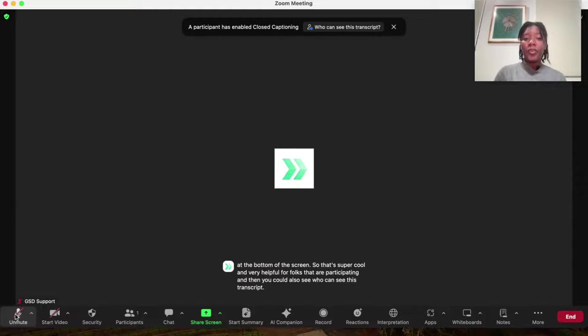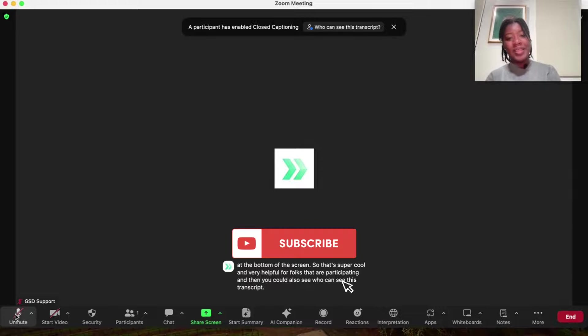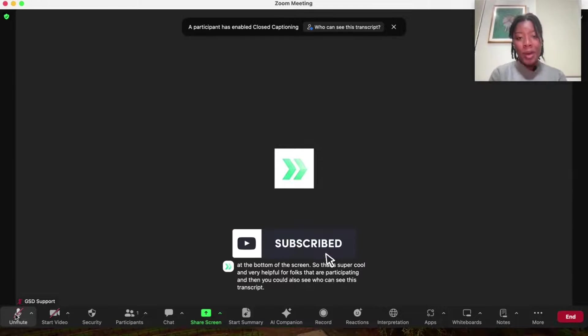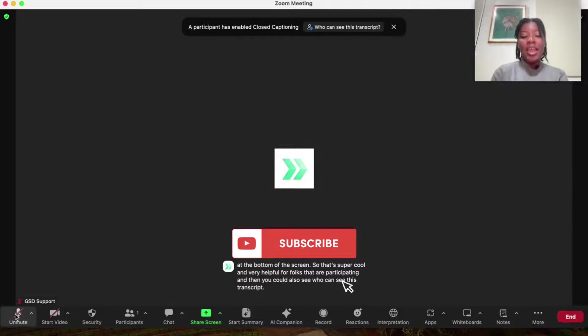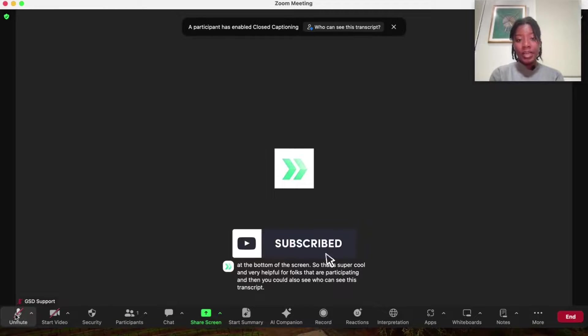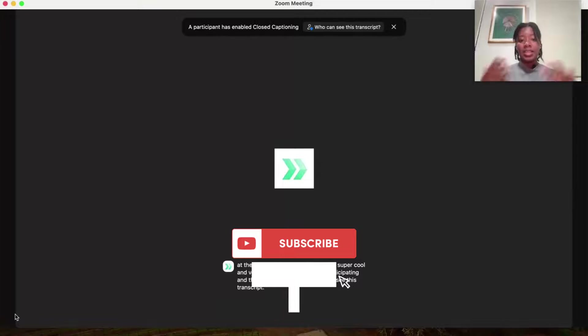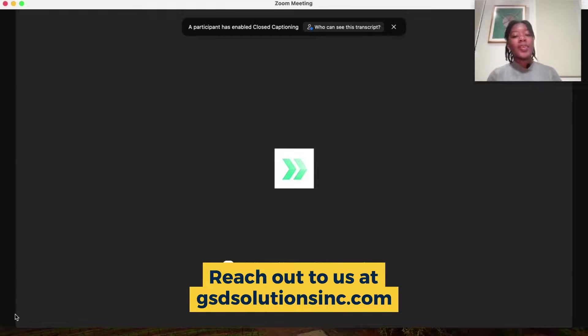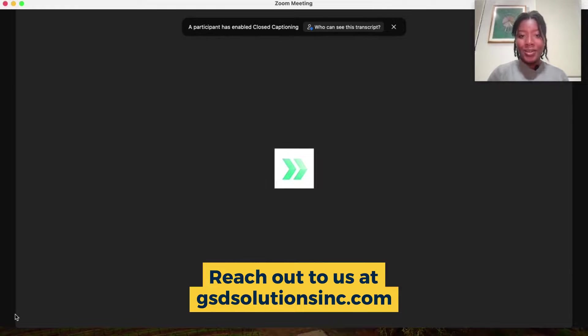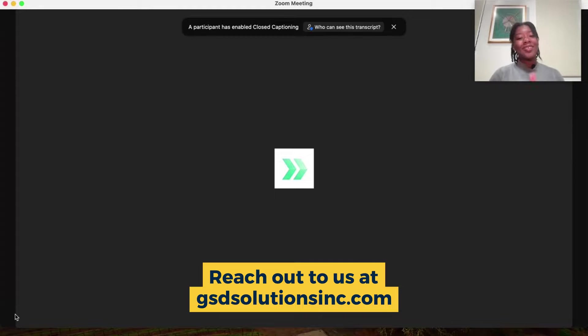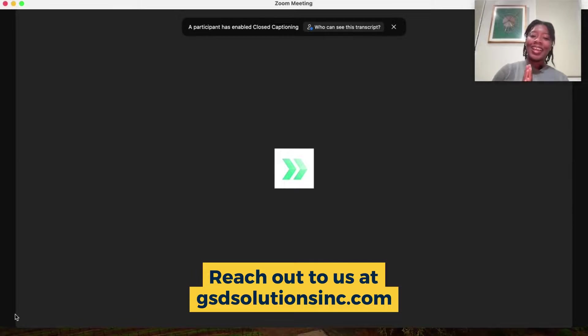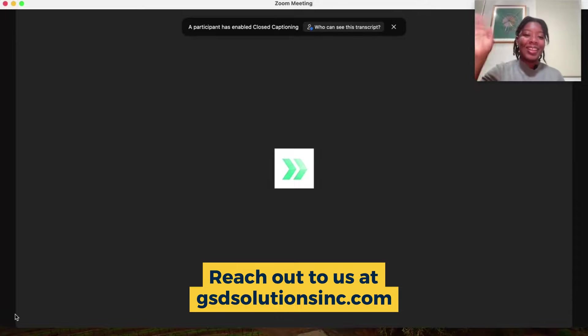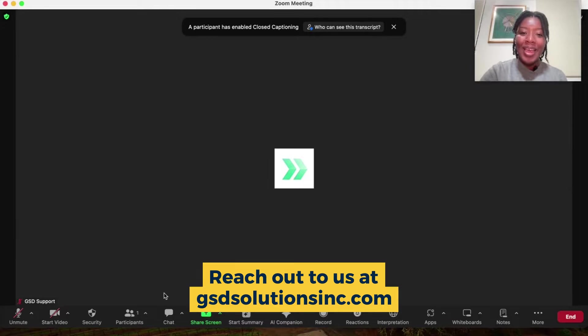If this tutorial was helpful, let us know in the comments. Remember to subscribe to this channel and if you ever need any support integrating technologies, training your team on how to use them, virtual events, head on over to gsdsolutionsinc.com. We are ready and willing and able to help you. Alright. Thank you so much. Talk to you soon and I'll see you in the next video. Bye y'all.